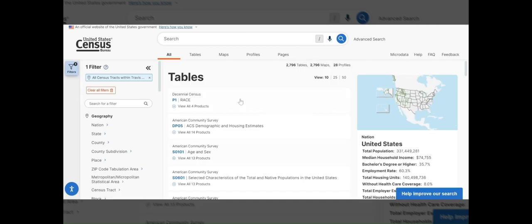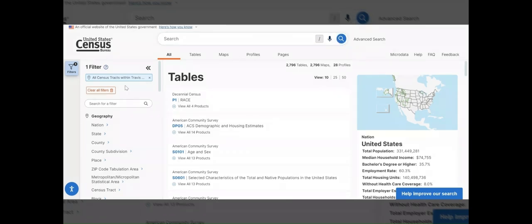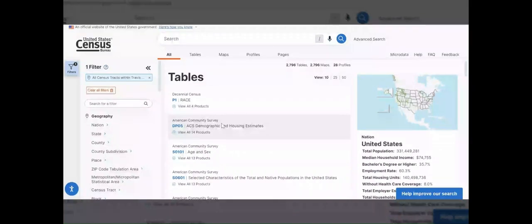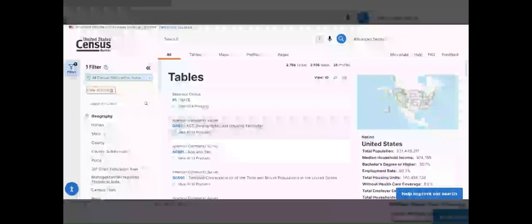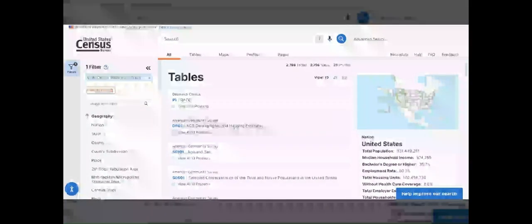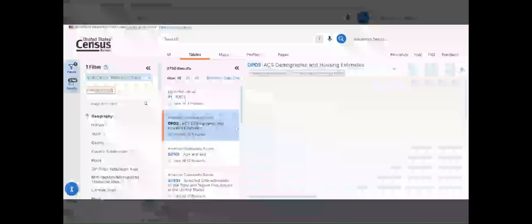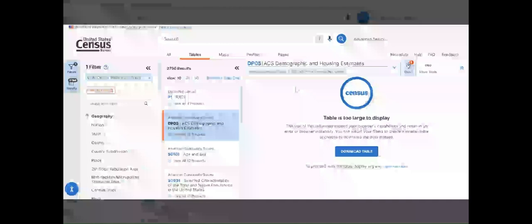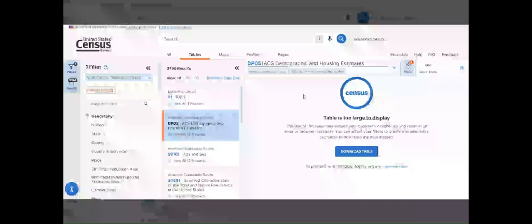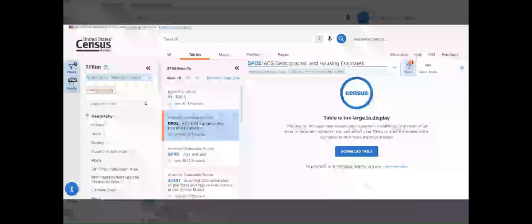Again, you'll be brought to a landing page with some summary statistics. And let's just download the same table we did for the place example. So we'll go with table DP05. In this case, since we have a lot of geographies selected, you won't get a table preview because we have over 200 tracts and this preview window only displays if you have a small number of geographies. So to see our data set, we'll need to download.